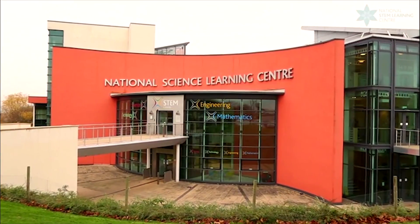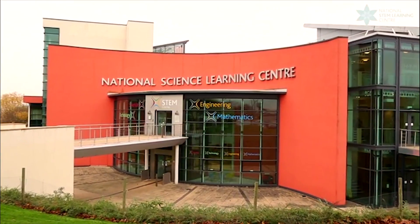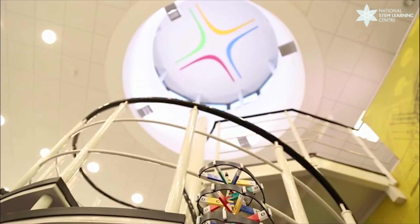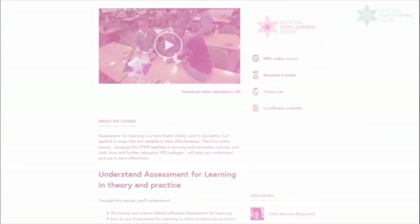Chris and I have worked together a lot over the years developing the ideas at the heart of assessment for learning, and with the support of the National Science Learning Network in York, we've developed this free six-week course to give you the tools you need, transforming the way you teach and the way your students learn.